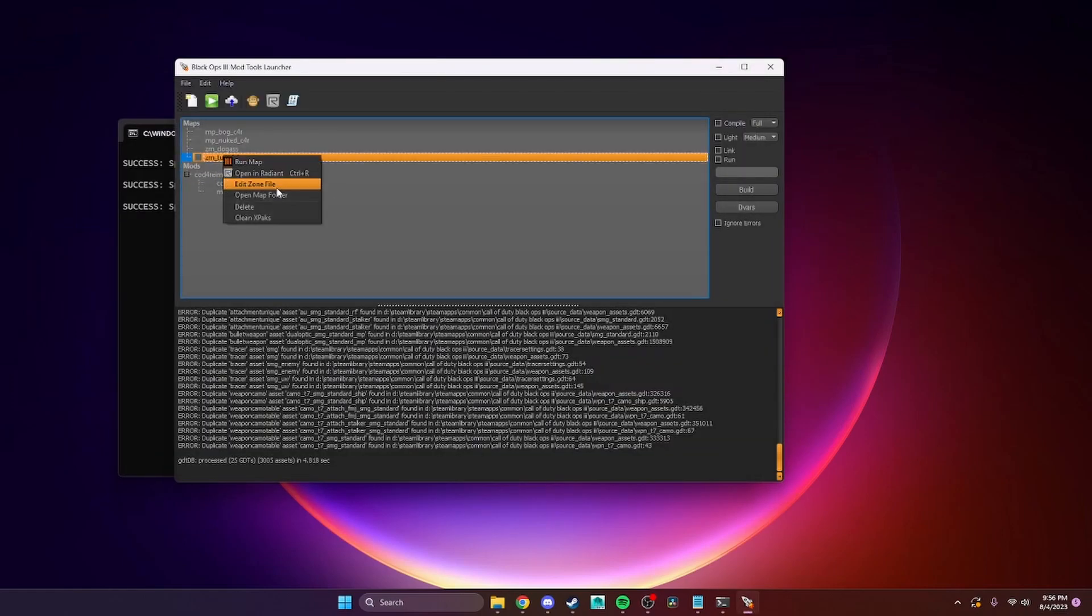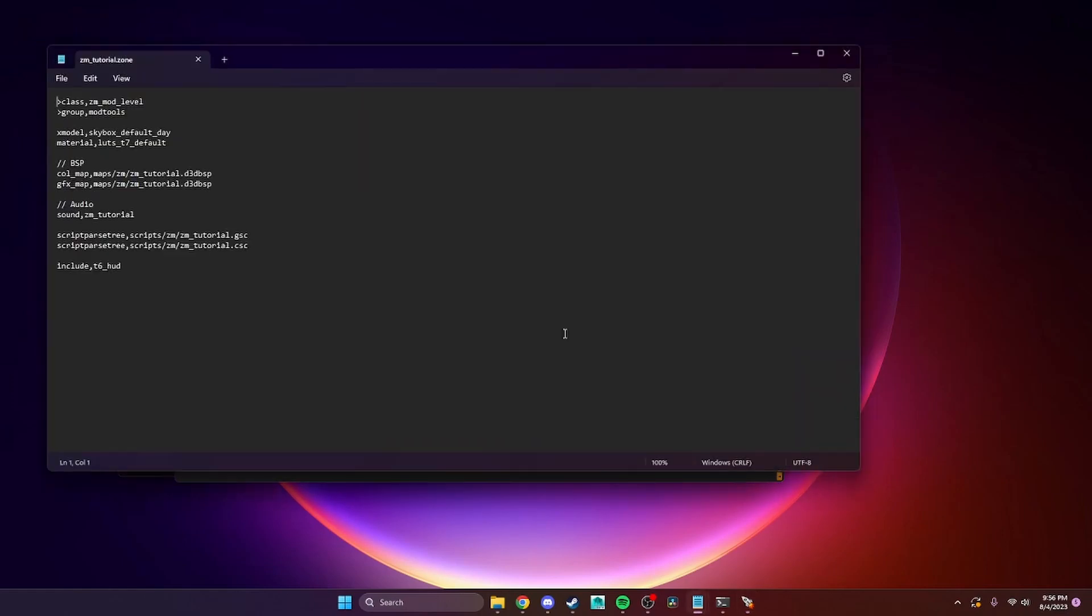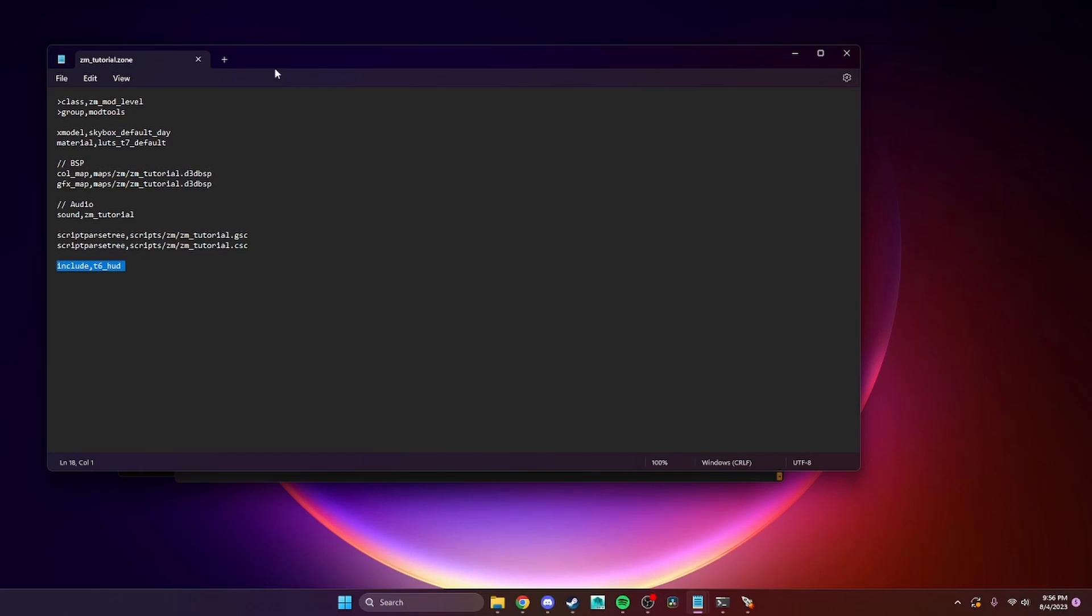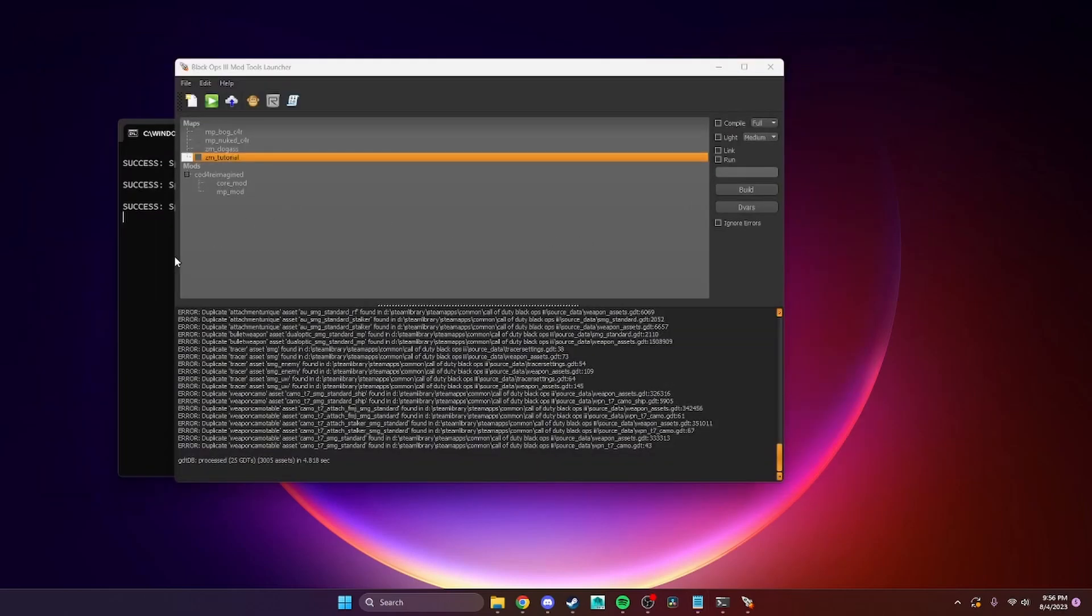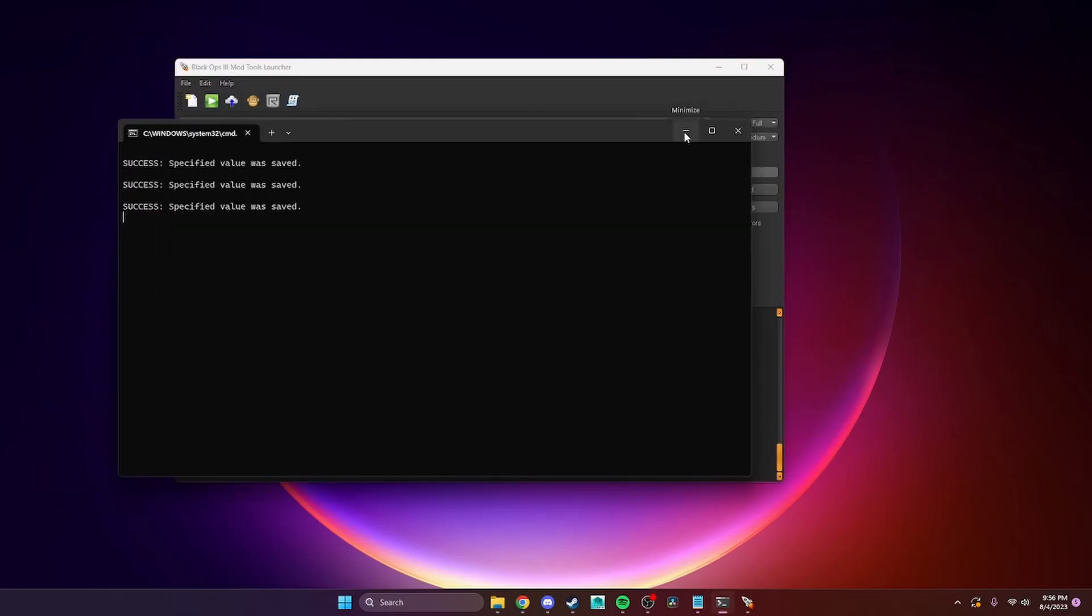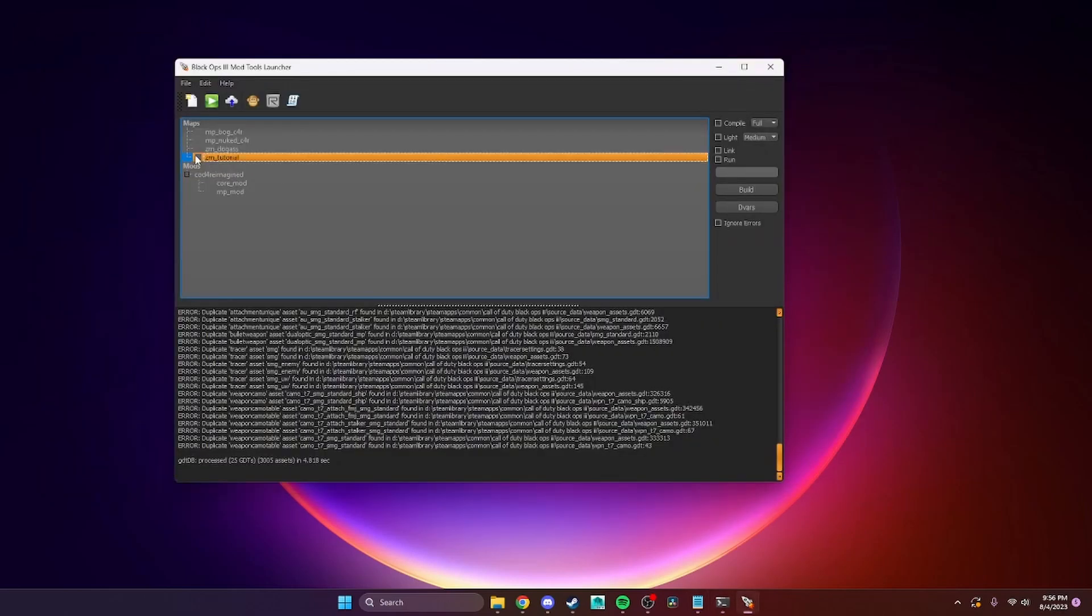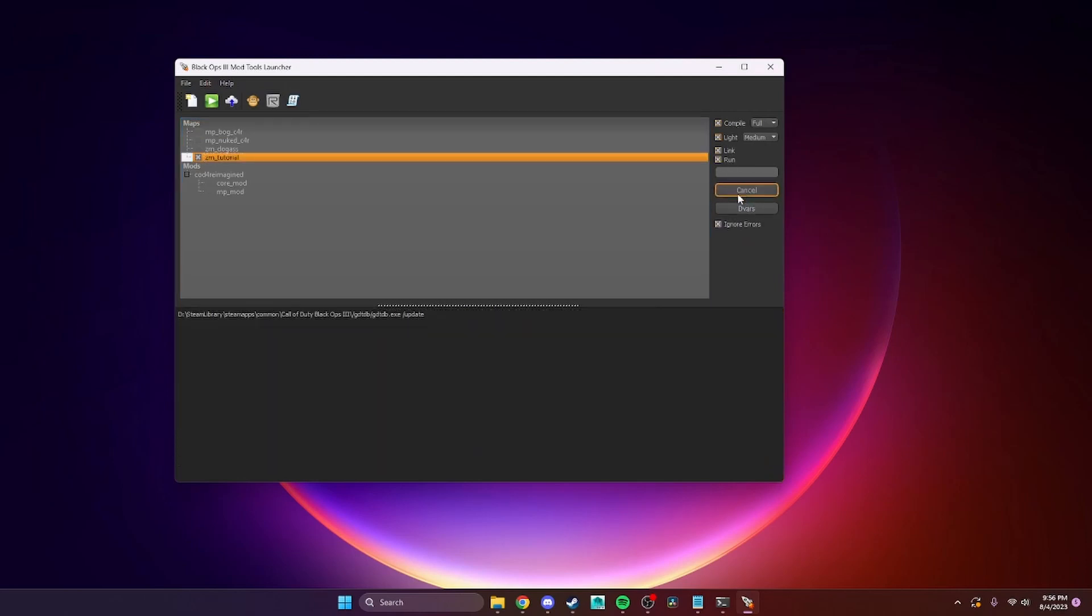You're going to need to go into your zone folder. For the Black Ops 2 HUD, this is all I had to add in here. Sometimes you'll have to put a lot more in your zone folder, but Kyle made it very easy - all you have to do is add this include, which will also be in the readme. From there, everything's all good to go. You just compile, light, link, and run. As soon as that's done, I will be right back.